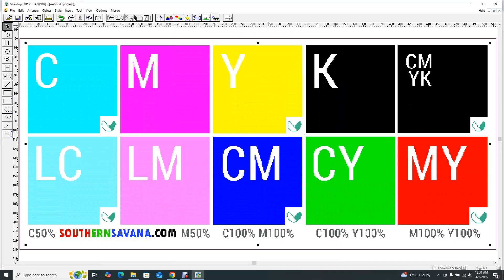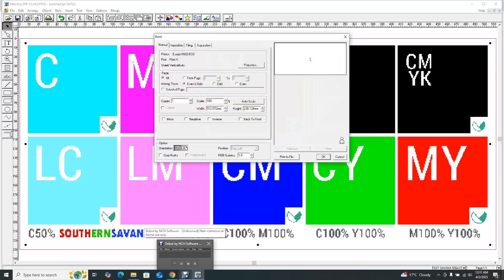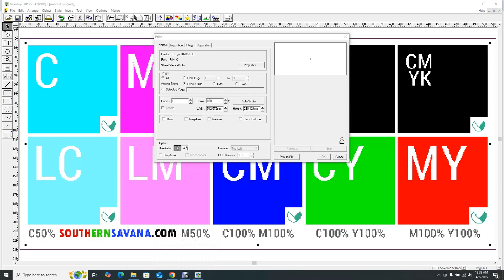Now that I've imported my file — this is the TIFF document I was talking about — after importing your artwork you then go to the next step: ripping it. In the printing process there are three stages. Stage one is design, where you design your artwork. Stage two is ripping. Ripping is basically what Maintop is for — Maintop is a ripping software used to convert your artwork into a document that the printer can read and print.